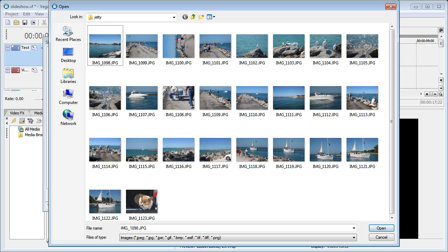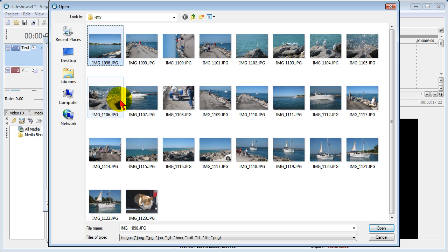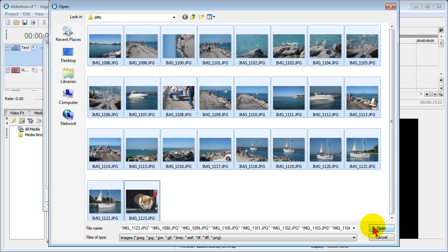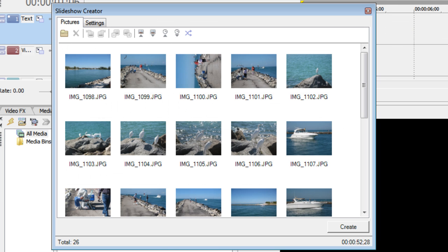Then select all the photos that you want and choose open, and those photos will show up in the slideshow creator window.